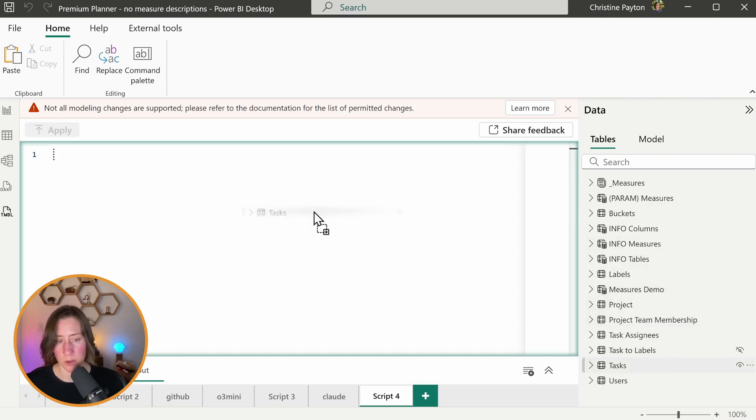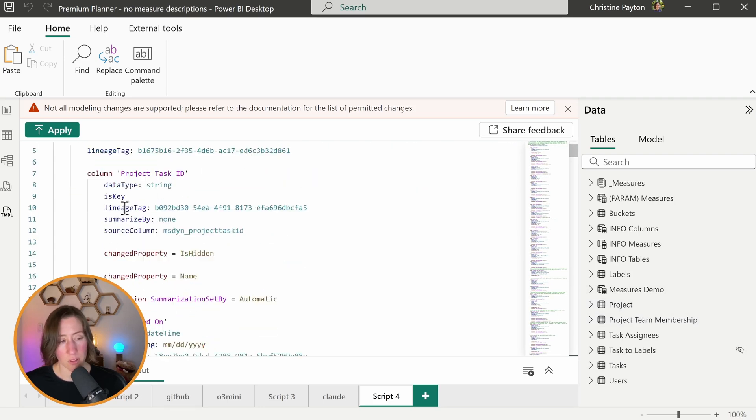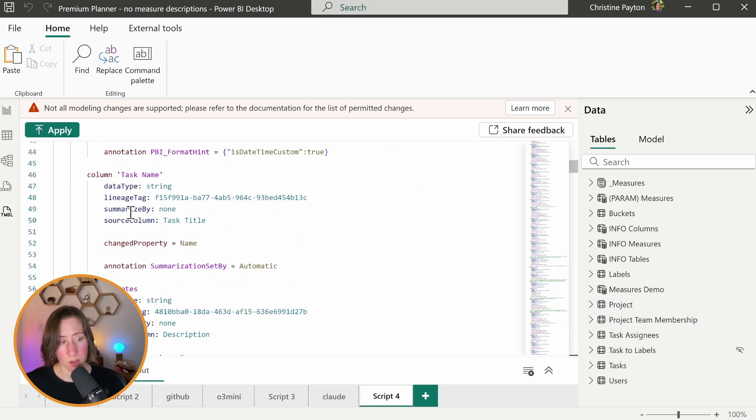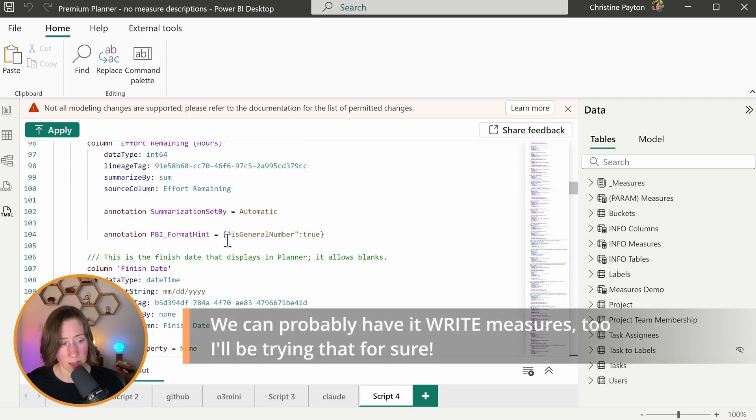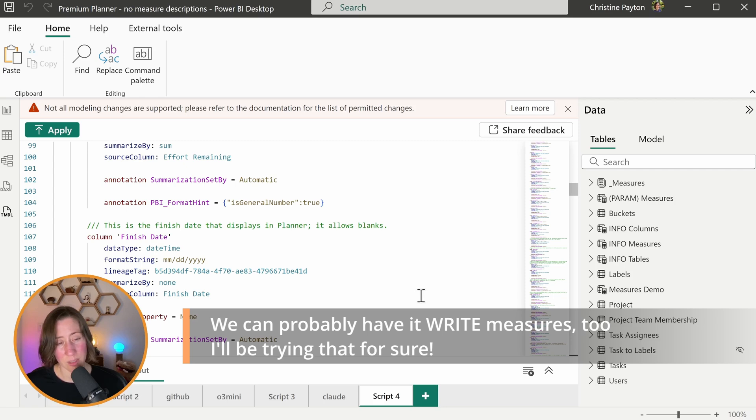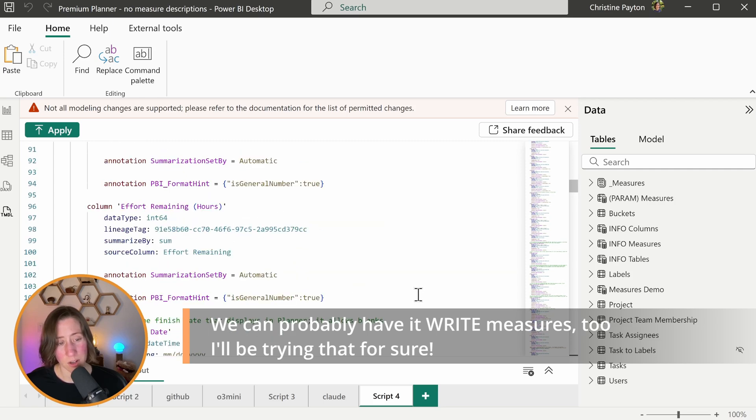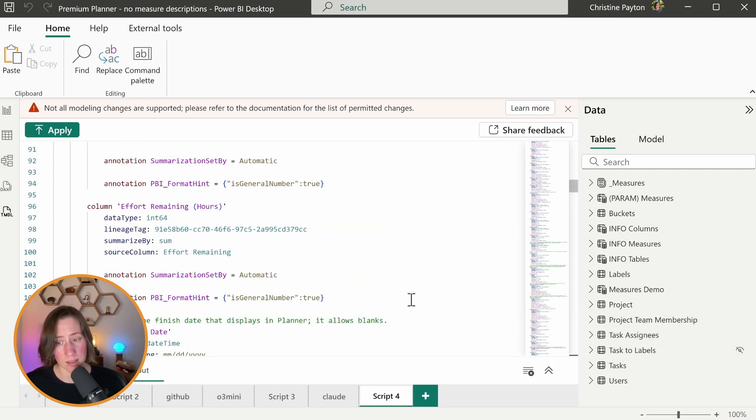So for example, if I drag this in here, that's got all of the column information on it. So you could have it add descriptions for all of your columns and probably for your table. Although I haven't tried either of those things yet. And again, if you give it some information about what your data source is, it might be able to add more context.